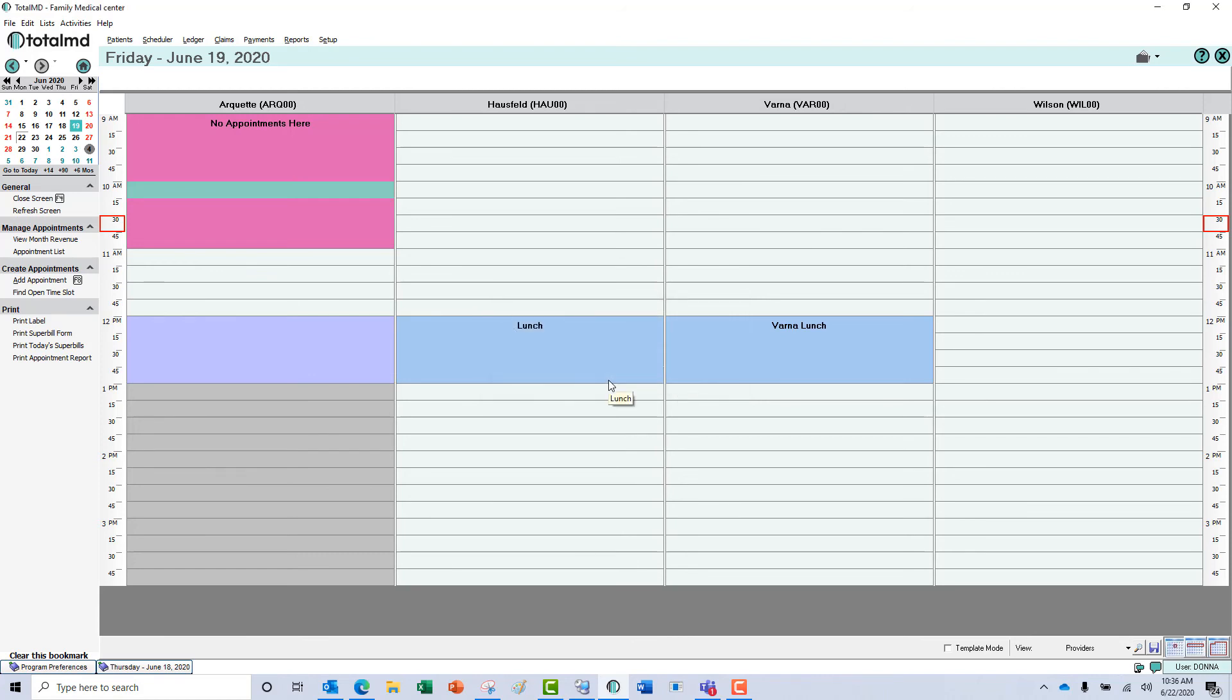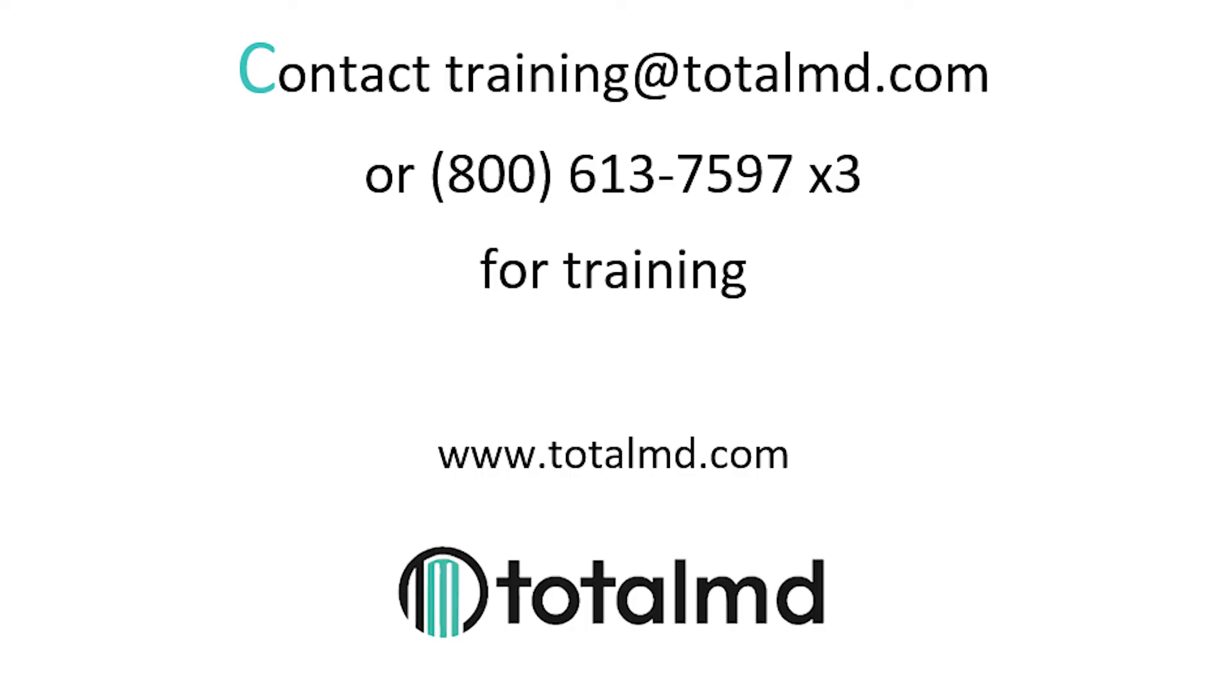If you have questions regarding this functionality of TotalMD, please give us a call 800-613-7597. Option two is support, option three is training. We'd be happy to help you with this.